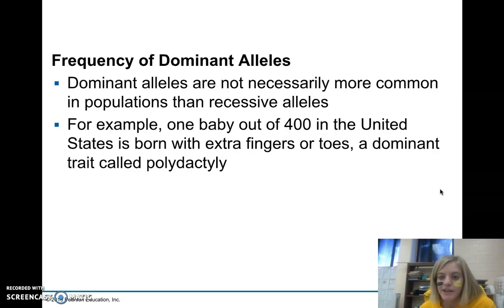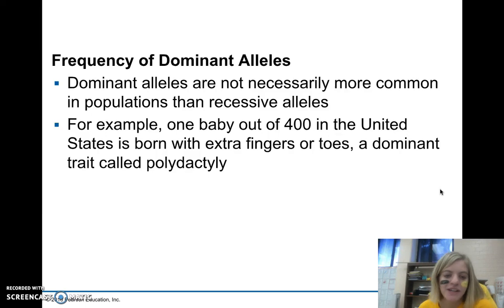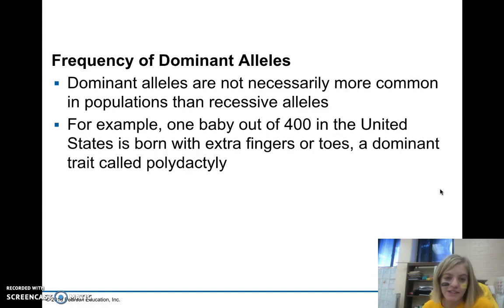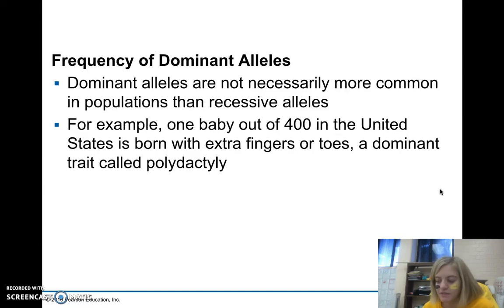Dominant alleles are not necessarily the most common. Sometimes recessive alleles are more beneficial and become more common. For example, polydactyly — any type of extra digits in a newborn — affects only about one in every 400 babies, yet it is a dominant trait. It's not evolutionarily advantageous to have extra digits, so we don't see it come up as much.